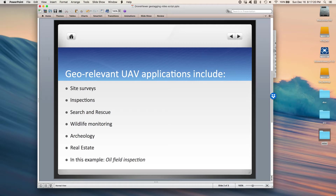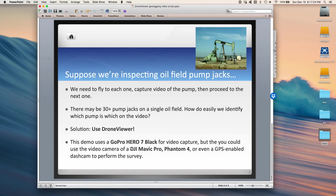In this example, I'm going to go over an inspection of an oil field, in particular a pump jack. We're going to pretend that we're inspecting oil field pump jacks. We need to fly to each one, capture video of the pump, and then move to the next one. There could be many pump jacks on a single oil field — how do we easily identify which pump is which on the video when we're doing the post-flight inspection? The solution is to use DroneViewer.